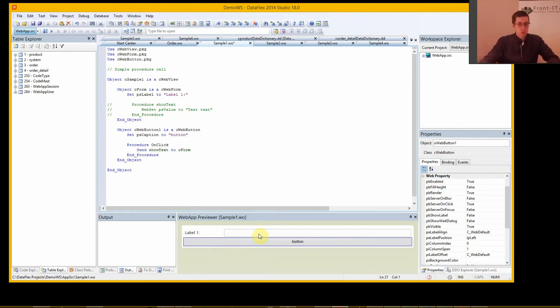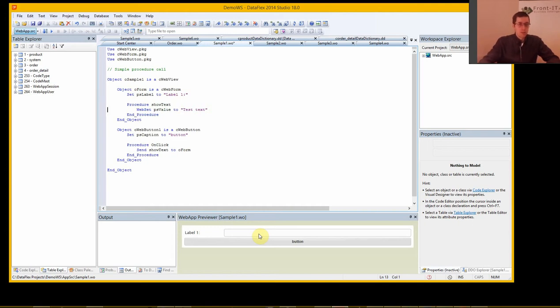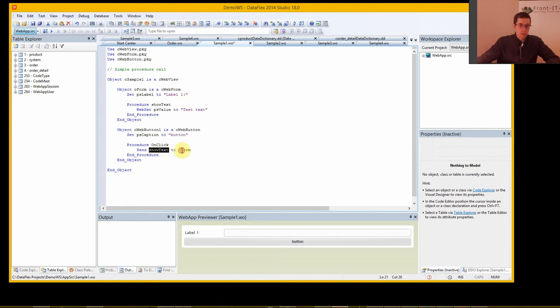And now we can do that if we click the button we want to show some text in the form. So we have a procedure in the form and we can send show text to O-Form which is the name of this one.